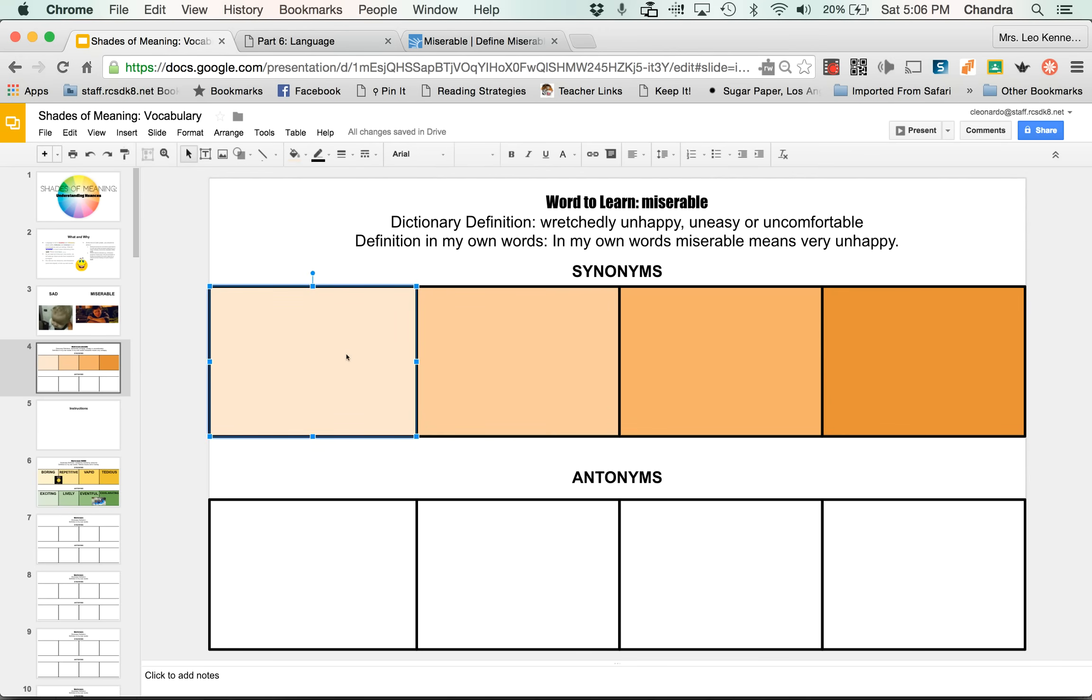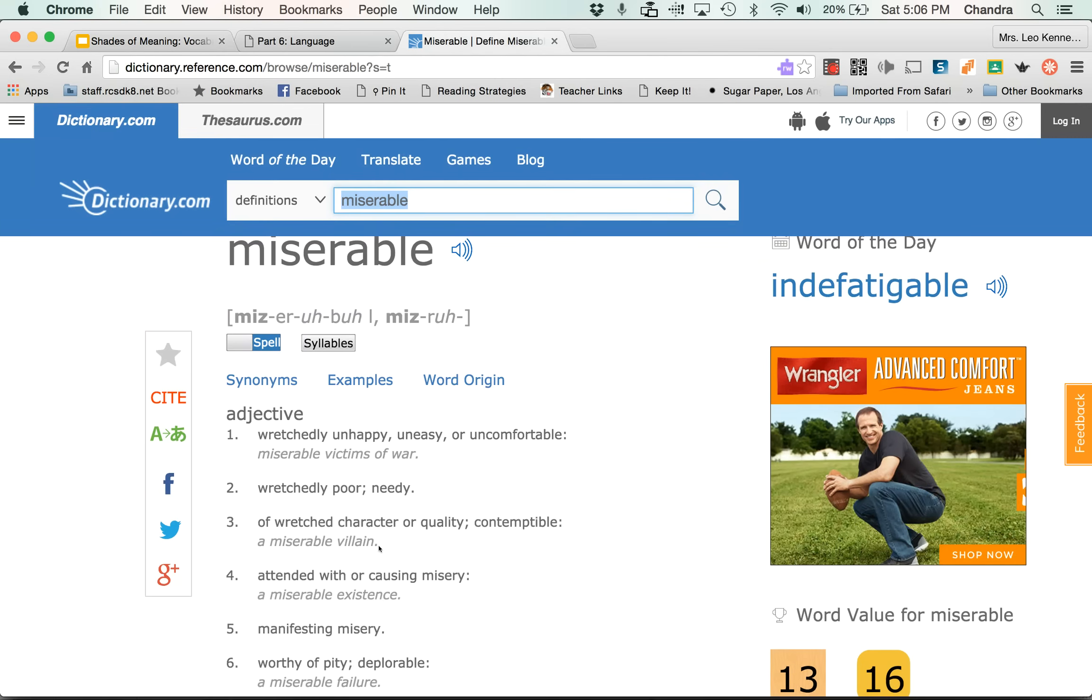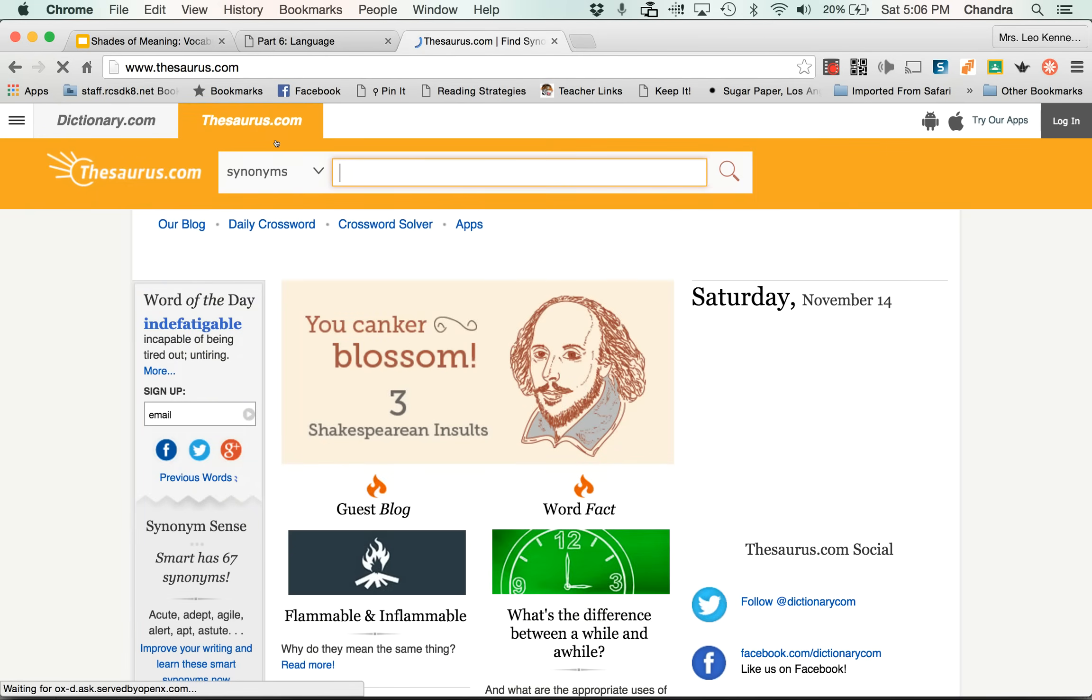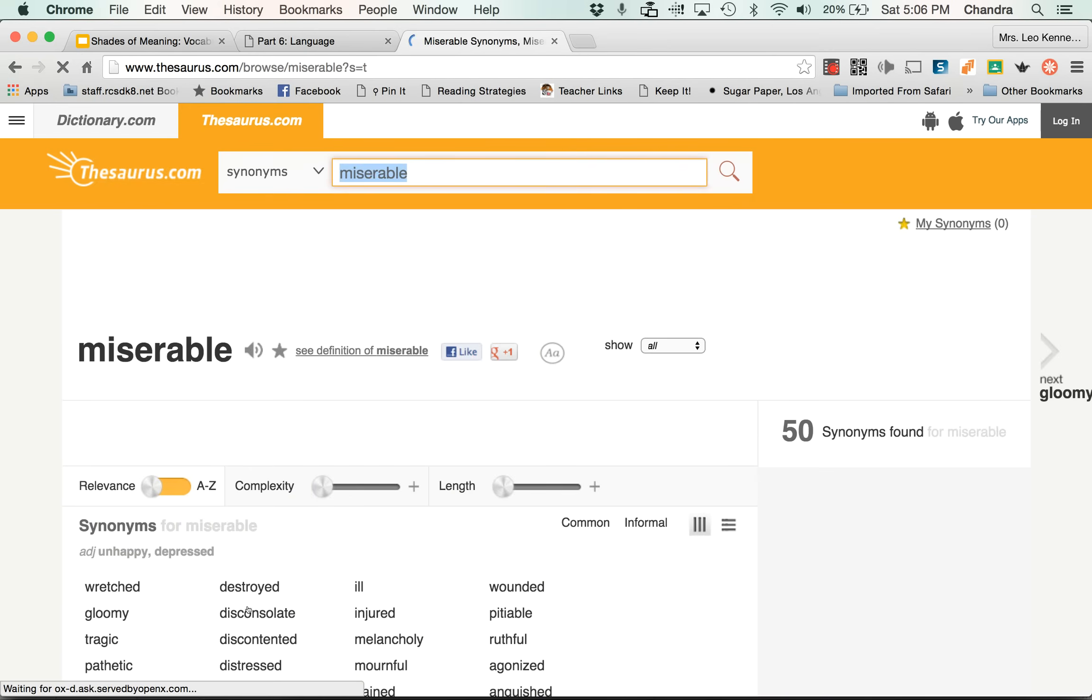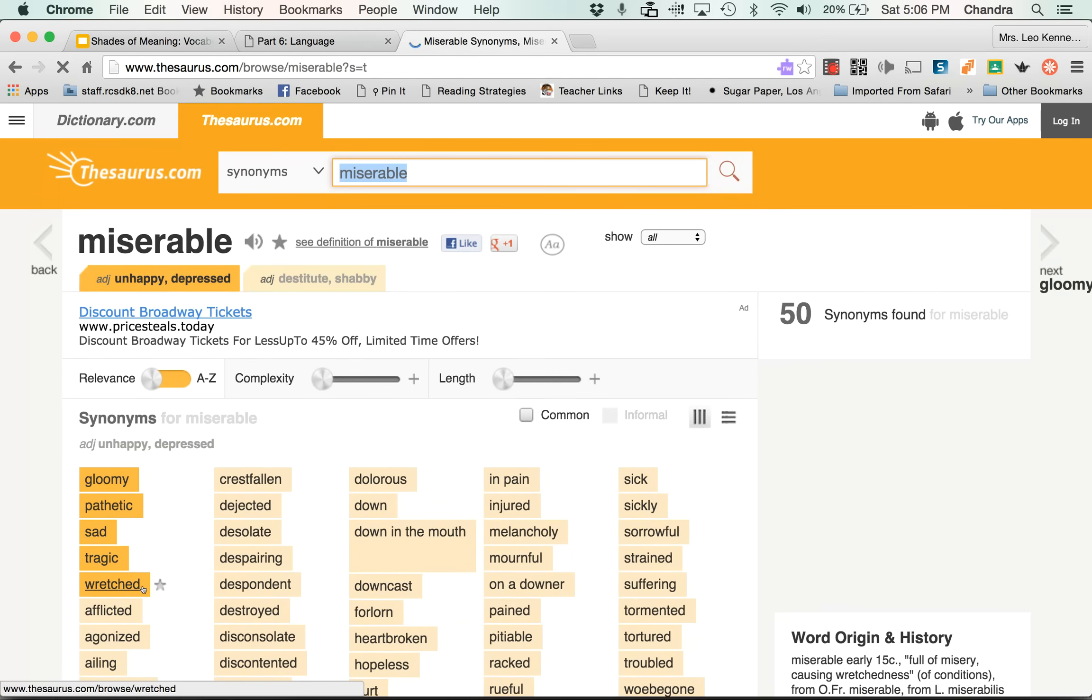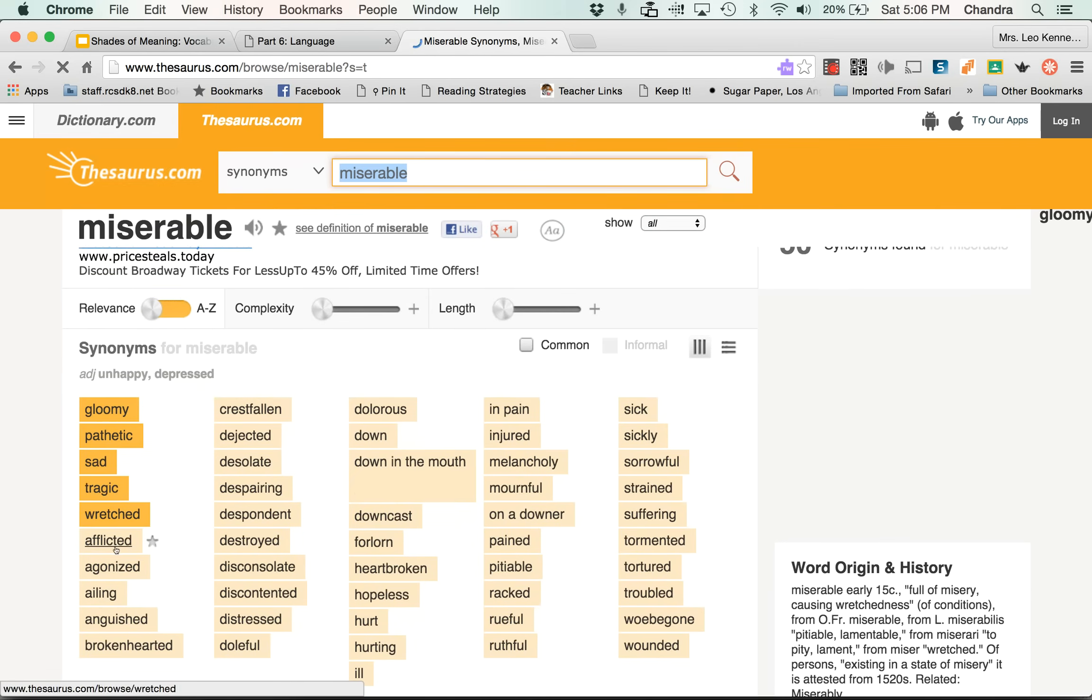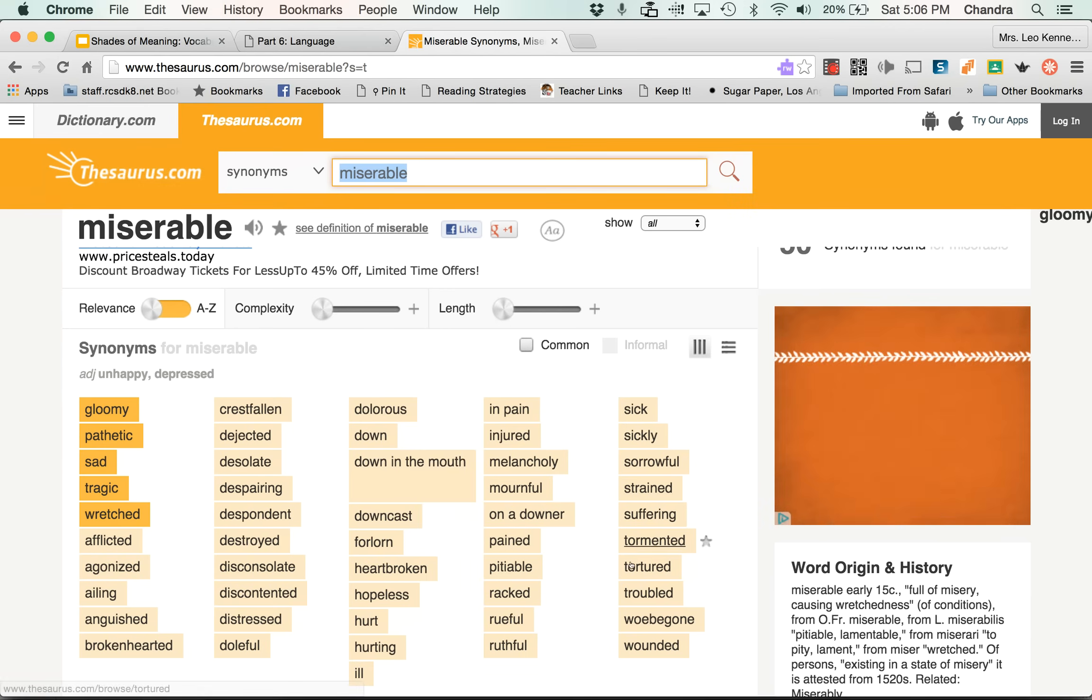So this is already a text box. So we already know the word that we're going to use is miserable. So if we look at our dictionary, we have unhappy, uneasy, uncomfortable. We could use these words. We could also go to the thesaurus portion of dictionary.com. We could type in miserable. Okay. And we can see what the thesaurus says. So we've got gloomy, pathetic, sad, tragic, wretched. Oh my goodness. Afflicted, agonized. There are so many words here. There are so many nuances in these words. There's so many shades of meaning in all of these words.